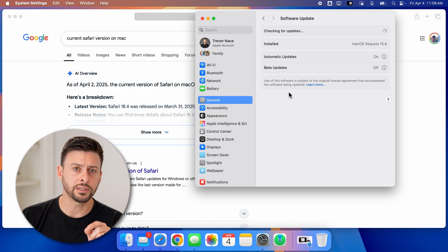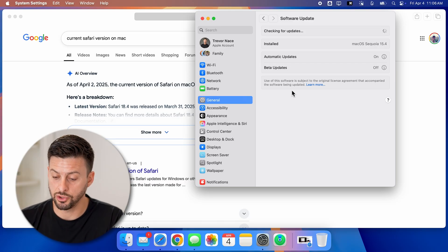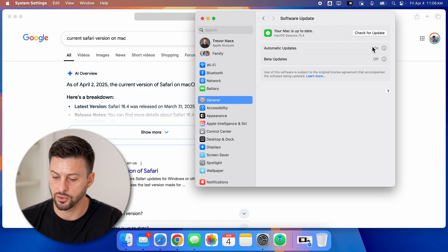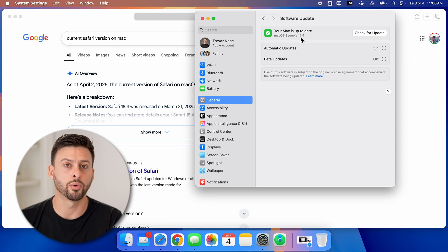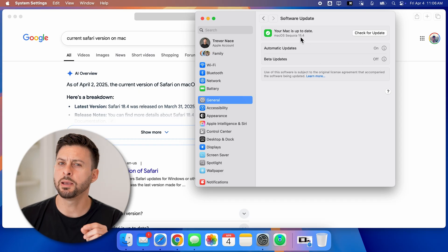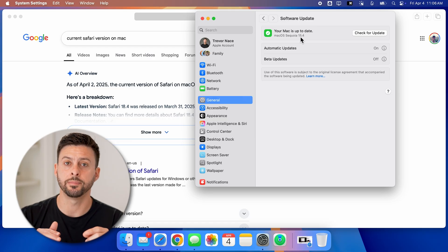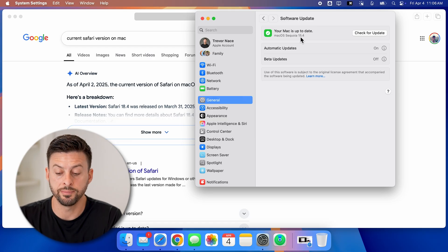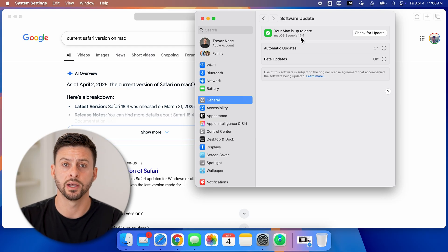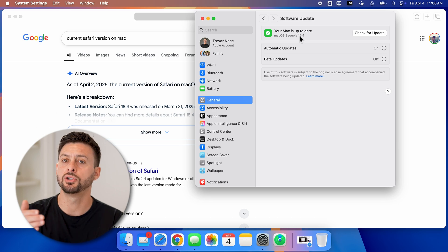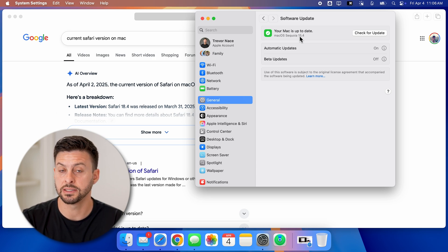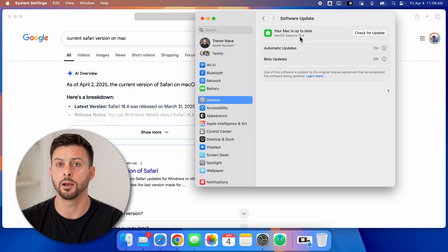Now just check to see if there is an update to your macOS. You can see it's macOS Sequoia 15.4, the current version. Keep in mind, Safari only updates when you update your entire macOS operating system. You have to go through that process. Safari updates are baked into the entire Mac updates.